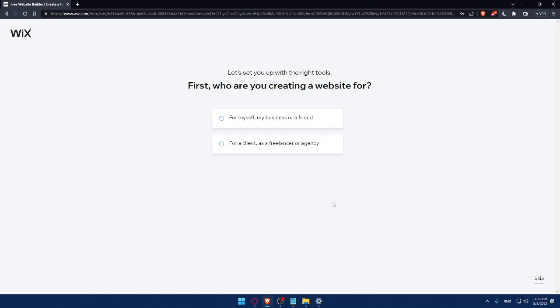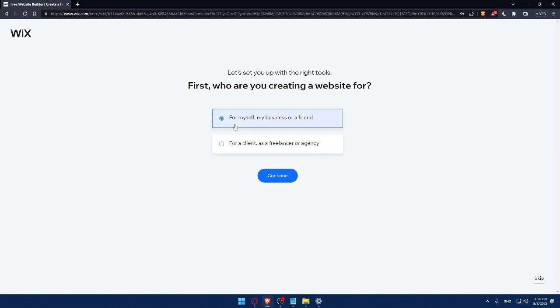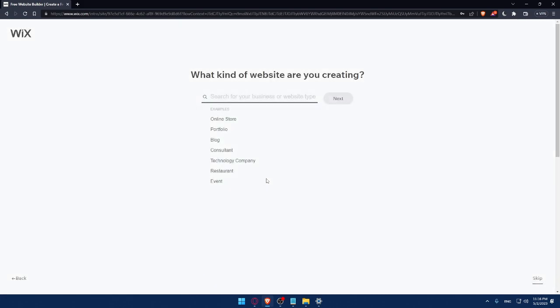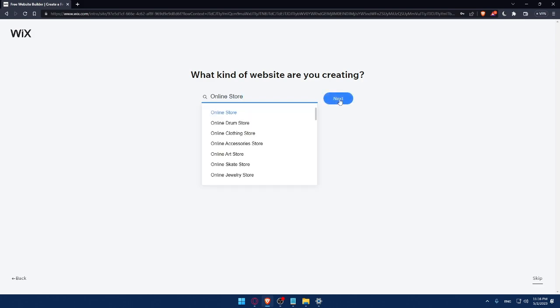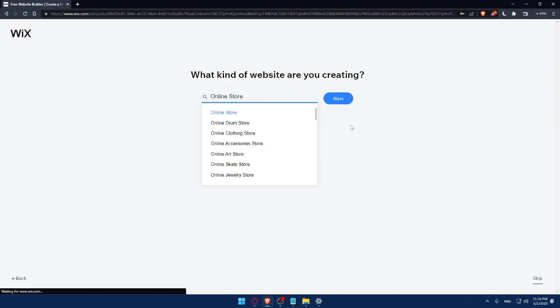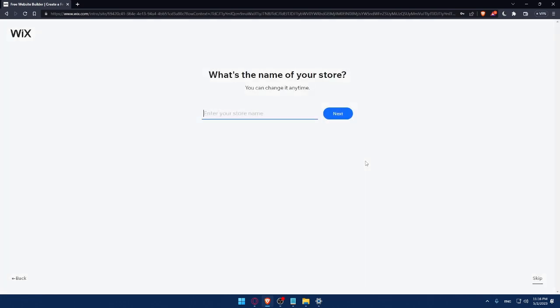And here I'll have to answer a quick survey. So let's set up with the right tools. First, who are you creating a website for? Of course, you can answer those questions or you can simply click on Skip. So do whatever suits you. For me, let's say as an example for me or my business or friend. So click on Continue. And here, what kind of websites are you creating? Let's say as an example, Online Store. Click on Next. Should not take a lot of time, this survey. And of course, if you're getting bored, as I said, always click on Skip.